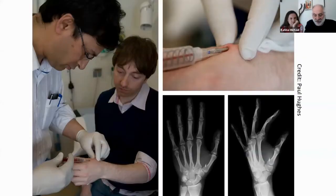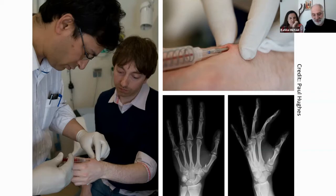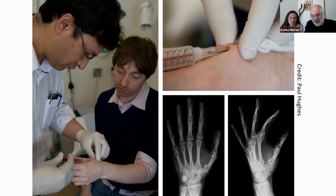Uberveillance can be defined as an omnipresent electronic surveillance facilitated by technology that makes it possible to embed surveillance devices into the human body. These embedded technologies can take the form of traditional pacemakers, RFID tag and transponder implants, smart swallowable pills, nanotechnology patches, multi-electrode array brain implants, and even smart dust — and this is only to mention but a few form factors.